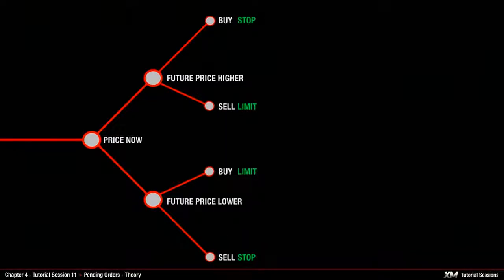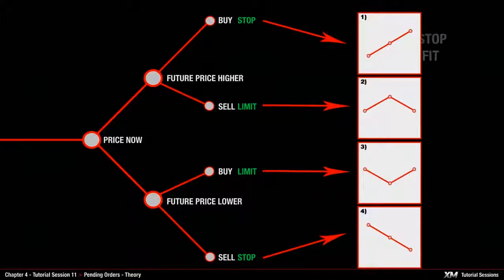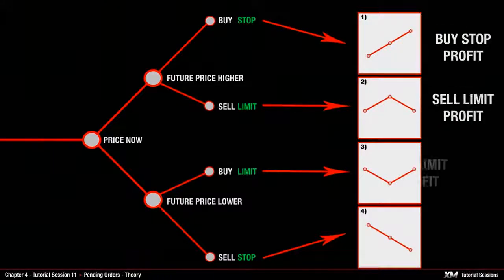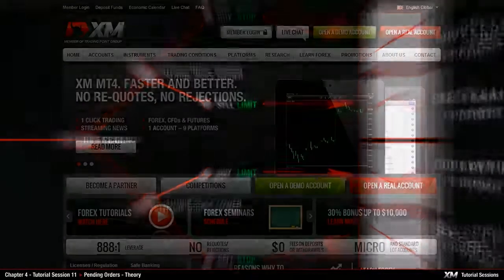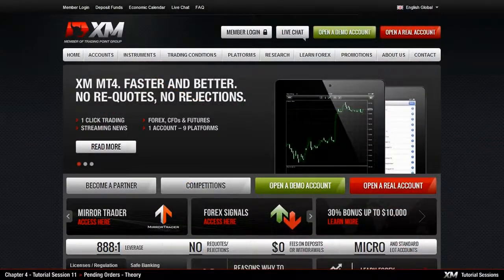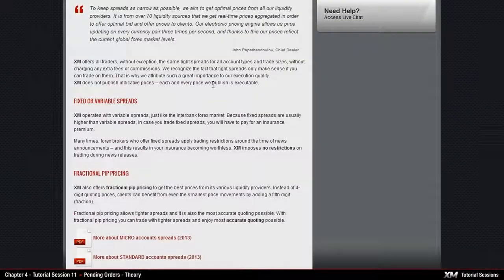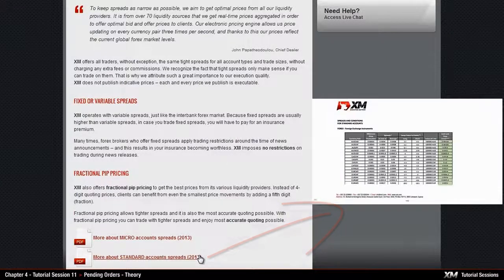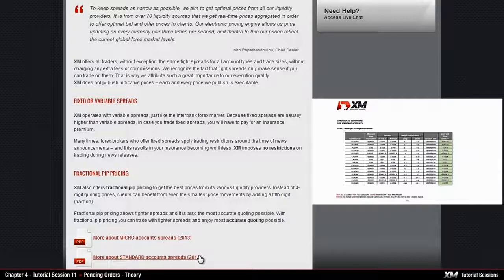Let's have a closer look at these pending order types. All pending orders need to be placed at a certain distance — that is, value — from the price now. This distance is called stop limit level, with each instrument having its own specific value, and they can be found on our XM website. You will learn more about these values in our module called Pending Orders Practice.